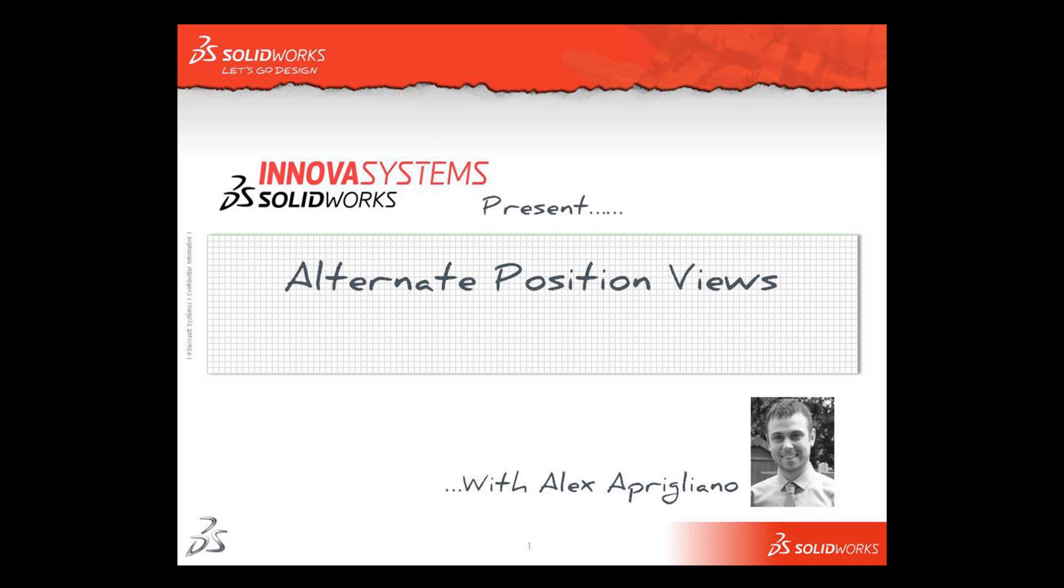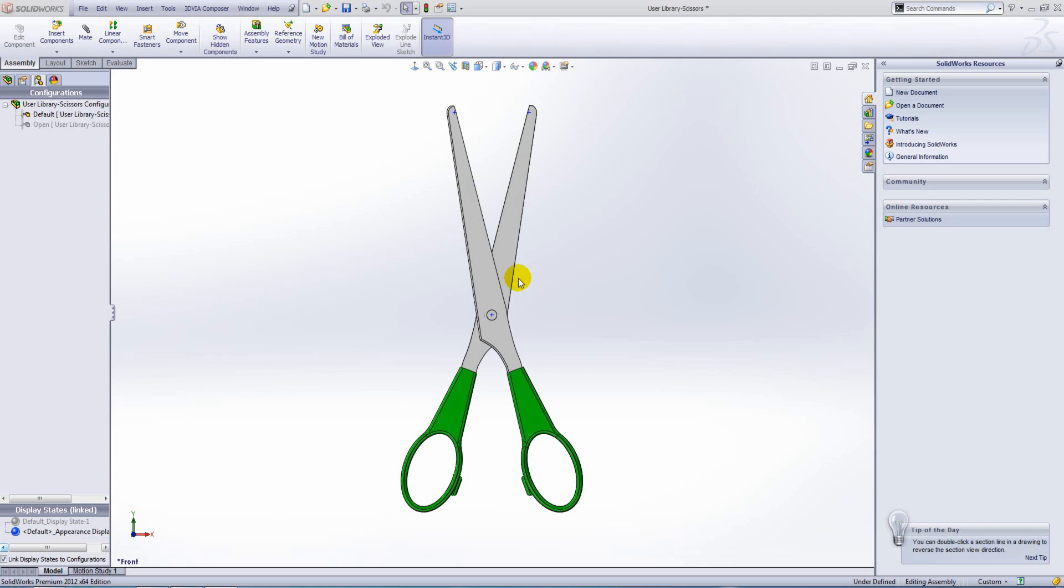Hello and welcome to this short video with me, Alex Aprigliano. In this example we're going to look at alternate position views.